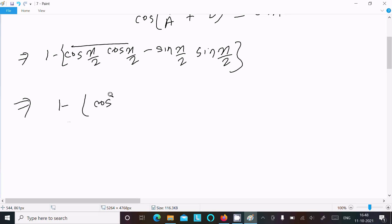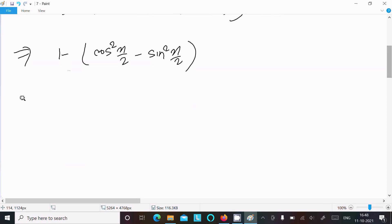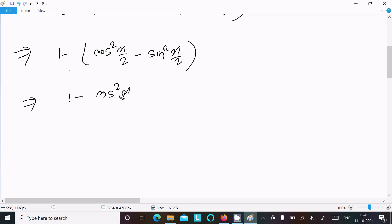This gives us cos²(x/2) minus sin²(x/2). After that, multiplying through by the minus sign, we get 1 minus cos²(x/2) plus sin²(x/2).